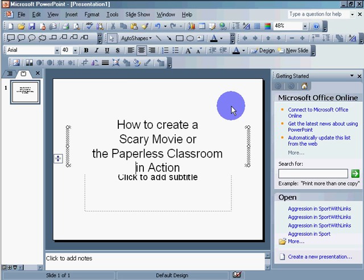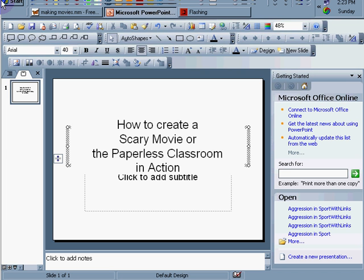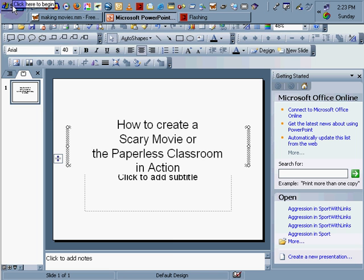Greetings, Dennis Daniels here. This is a quick tutorial on how to create a scary movie or the paperless classroom in action. First thing we need to do, of course, is have a story. So I'm going to tell you my scary story, scary movie story right now.